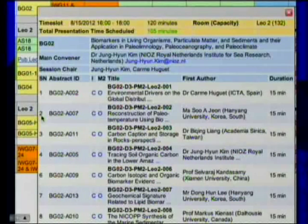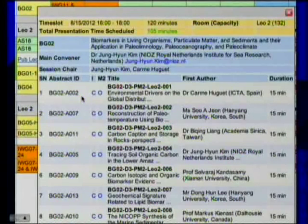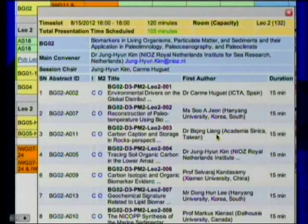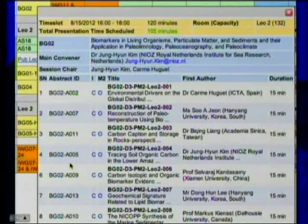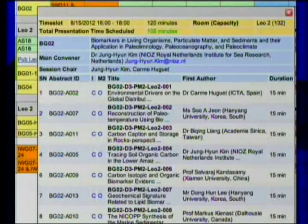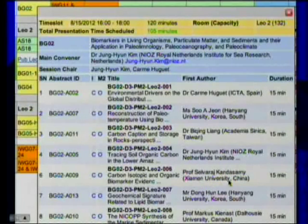You'll notice that Huguet was the first titled speaker, on Environmental Drivers. Then we have two — Reconstruction by somebody named Su-Jun. And you have somebody named Bing-Lang. Then Jung-Yun Kim presenting number four. And then... wait a minute. Where's five? Six is Professor Selvaraj Kandasamy from China.